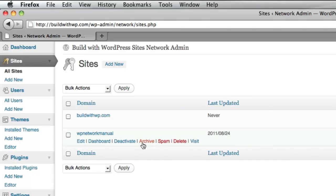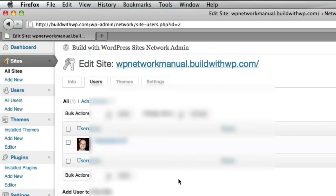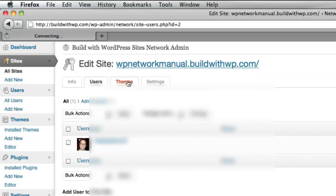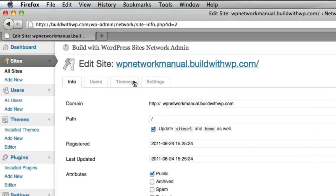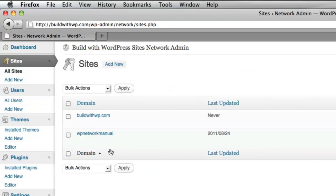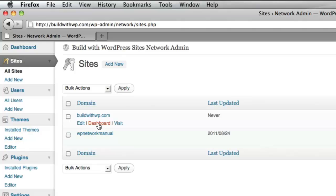You'll see some hover menus when you hover over this additional site we've made. You can choose to edit the site details, which takes you to some different areas that you probably won't need to go into anytime soon. It's info, it's the users that are on that site, the themes that are in that site, and the site settings. We'll be able to get to these areas through the dashboard. If you hover over, you'll see the dashboard link, which will take us to the individual dashboard of this individual site, which is different from this site's dashboard and different from the network site's dashboard.